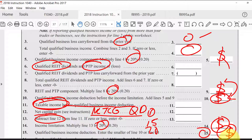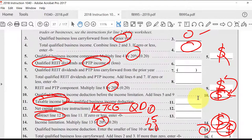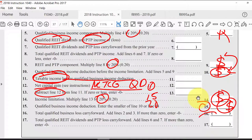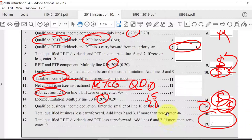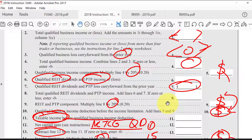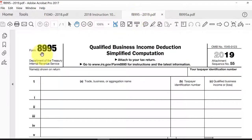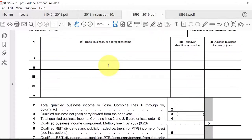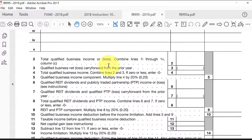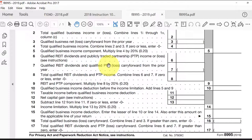If you have a loss for the year, those losses may affect future years, so you report current year losses for use in next year's calculation. If you're doing 2019, you don't use this worksheet anymore — they've formalized it with a new Form 8995, which involves the same numbers but requires you to complete a form and attach it to the tax return, whereas a worksheet is not attached to the return.